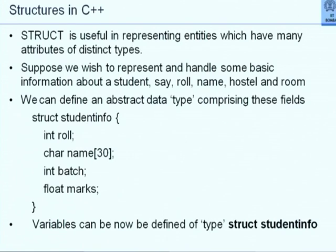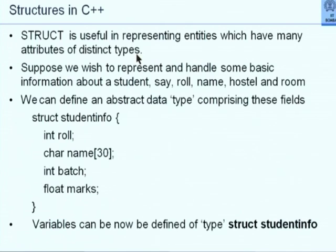Structures in C++ permit us to do two things simultaneously. One, they permit us to collect different pieces of information — typically attributes of an entity, fields of a record — put them together, and give a single name to that conglomerate. Second, such a conglomerate is always of a fixed length, which will help us later on when we deal with records on a file. Struct is the keyword that is used. This is useful in representing entities which have many attributes of distinct types. So suppose we wish to handle role number, name, batch, and marks.